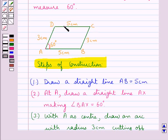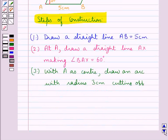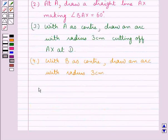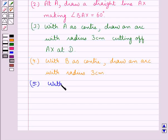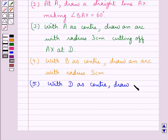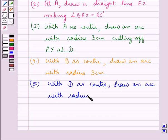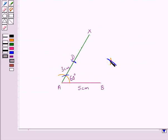Next, from the figure we have CD is of measure 5 cm. So now, with D as center, draw an arc with radius 5 cm. We have drawn this arc cutting the previous arc at point C.